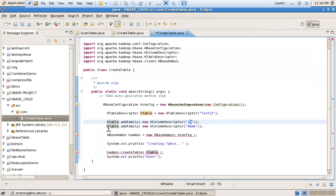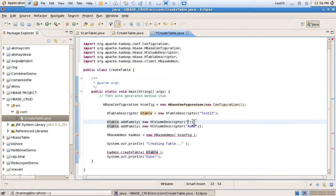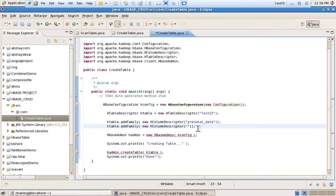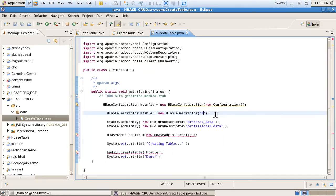After that I am using another family. Here I am using 'personal', that is, personal data as the second column family name. And the third column family name is 'professional', that is, professional data. So these two column families — personal data and professional data — are added, and my table name is 'customer_info'.